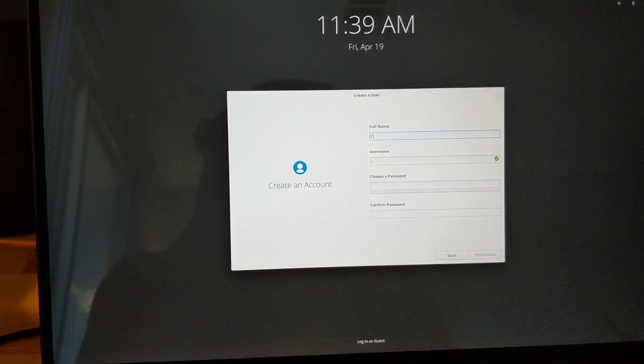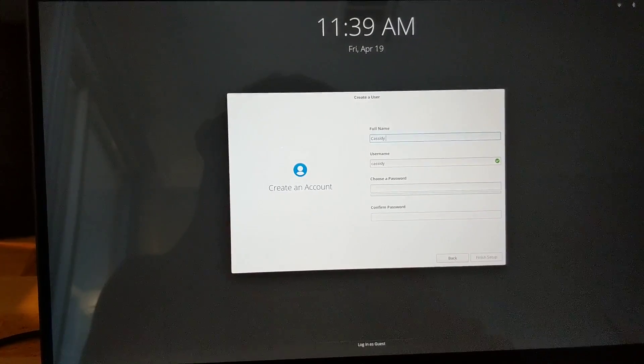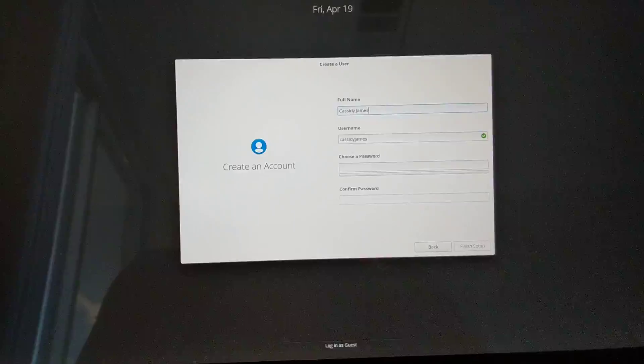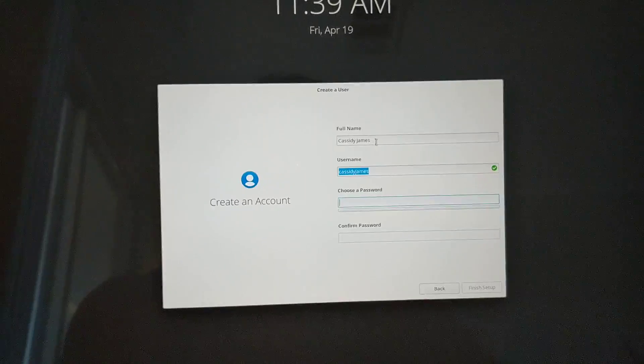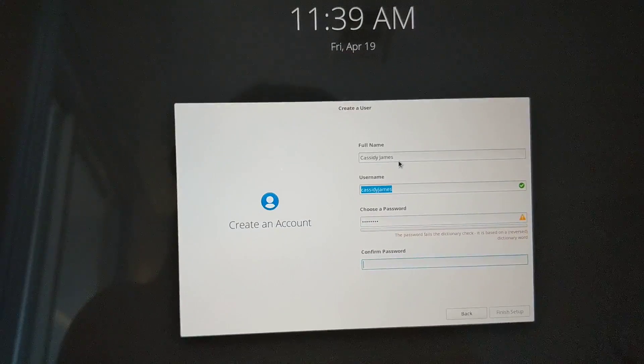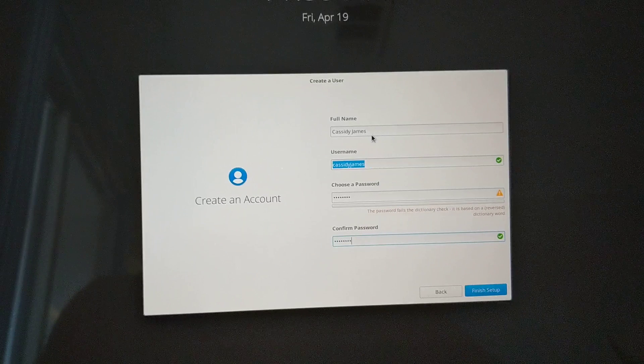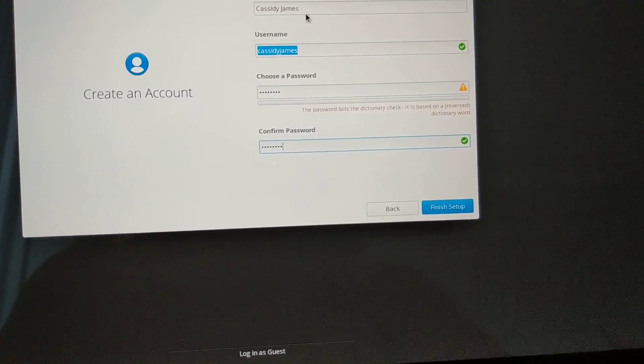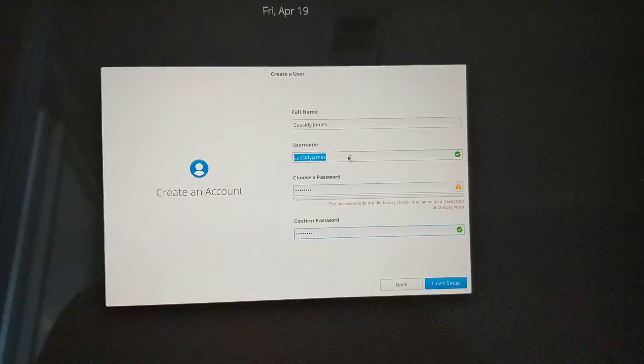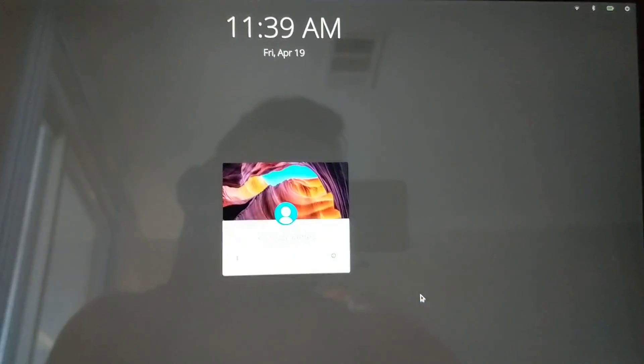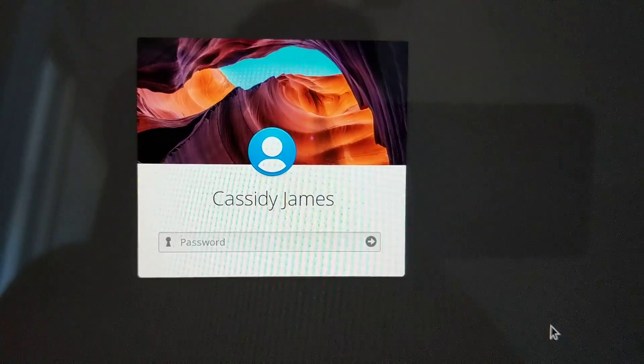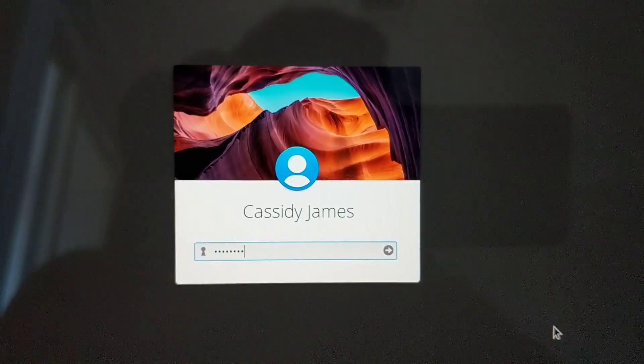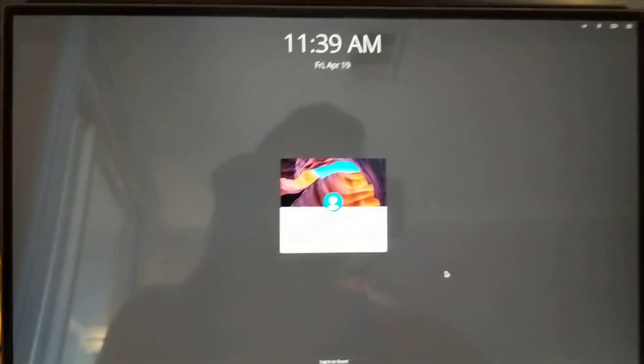Then you enter your user details: your name, username, the password. Let's do something simple. It gives you some feedback about your password and lets you confirm it and then finish, which immediately loads that new user on the screen. You can enter your password again to log in so you understand and get used to that process.